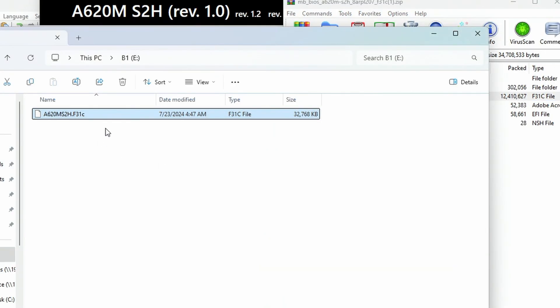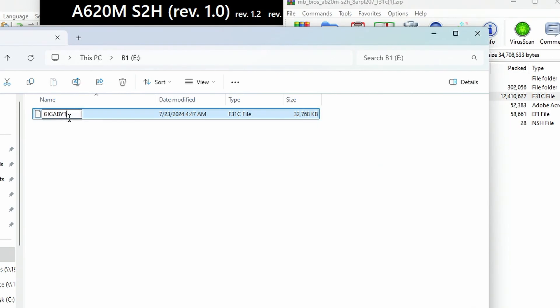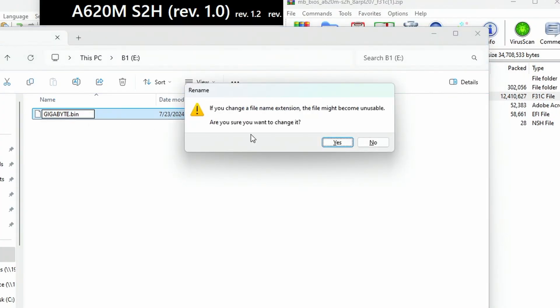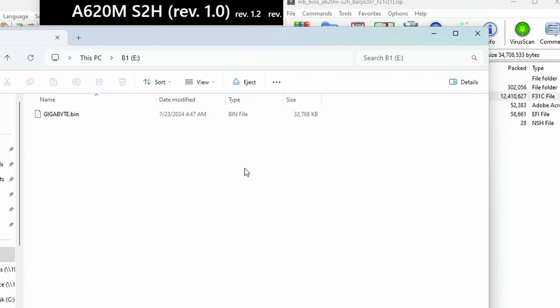You want to rename this file. Push F2, or just click the file once. Highlight the whole thing and replace it with gigabyte.bin. I always do gigabyte uppercase, then dot, then bin is lowercase. Hit return. I've had some issues with .bin being uppercase not working on certain boards, so be sure .bin is lowercase. That's all you have to do for making the flash drive. We're going to show you how to actually push the button.